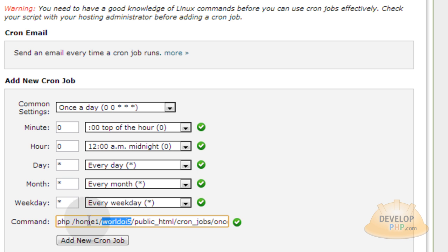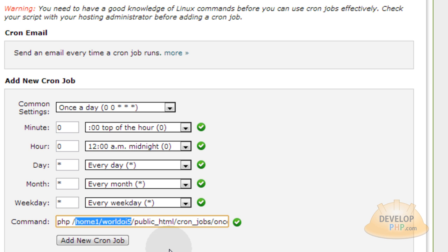So I have PHP space and then the home directory for my particular hosting account and my username. And you can find that string for your home directory on your cPanel home page down in that left column. It says it should have your username, your home directory, and things like that.